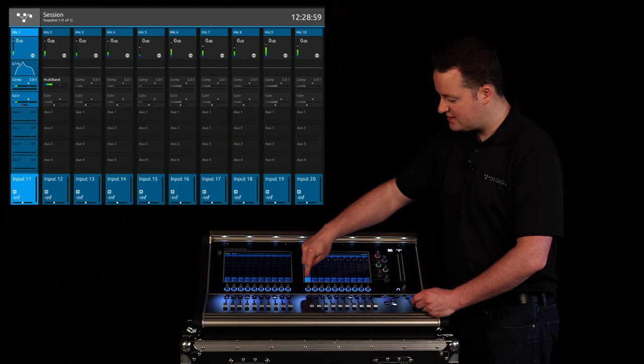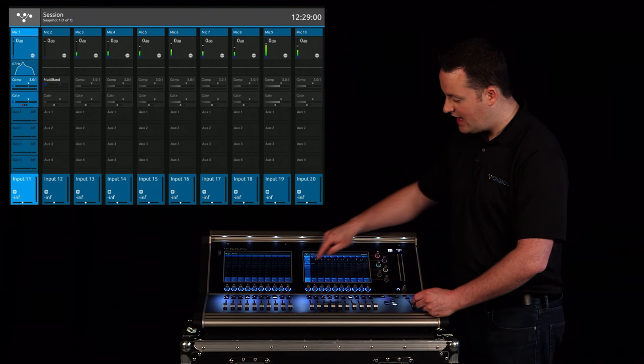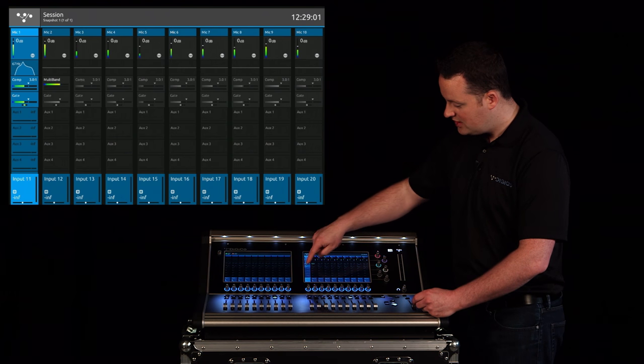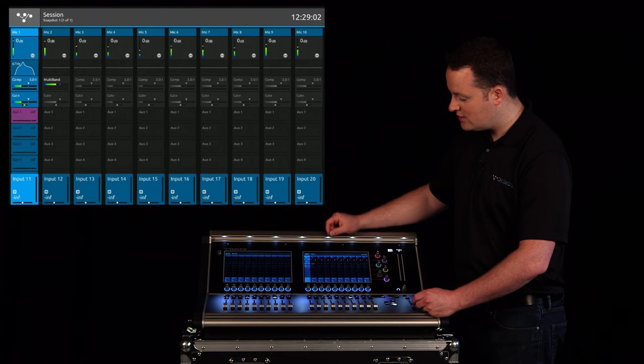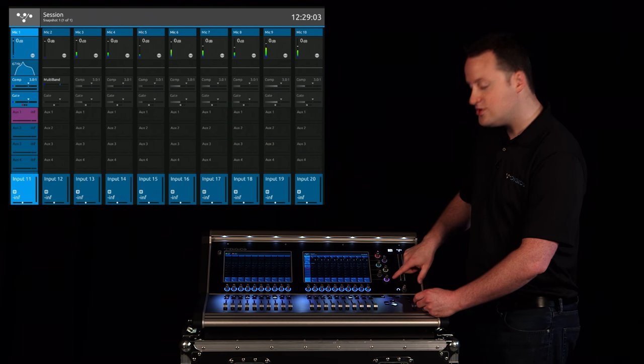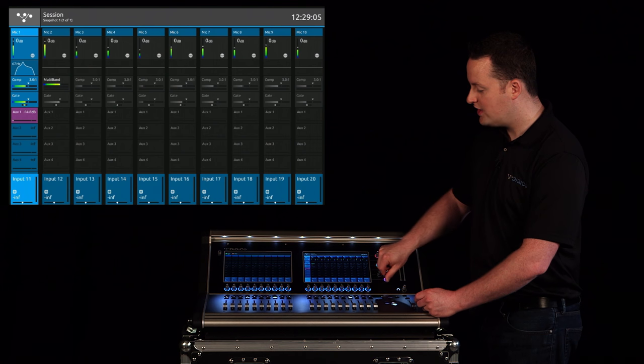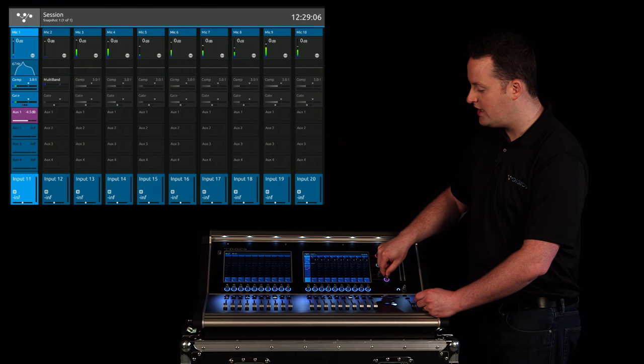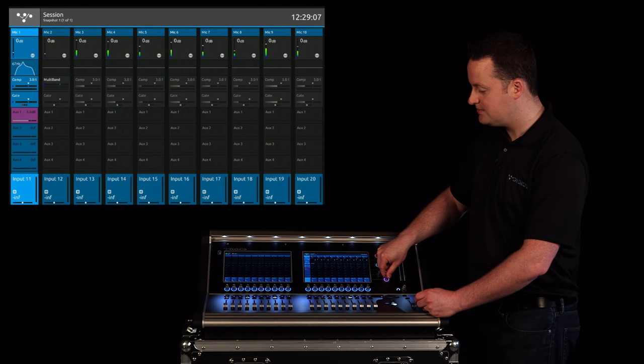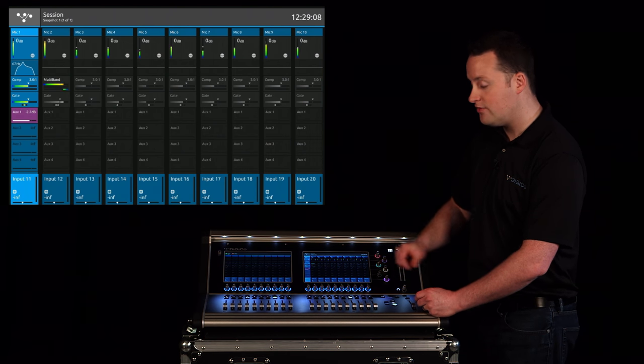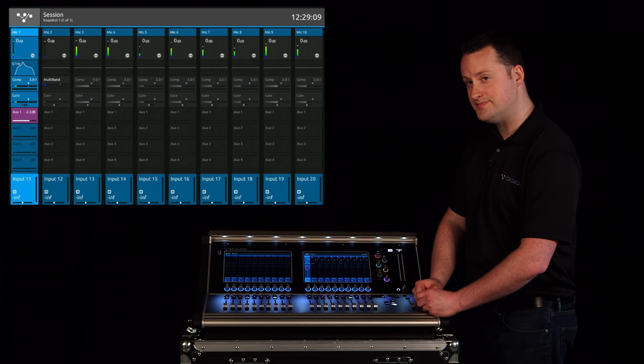Also once the channel is selected I have the option to select a single aux. That'll show up here on the encoder as well so I can manipulate one individually. Turn it on and off by pushing.